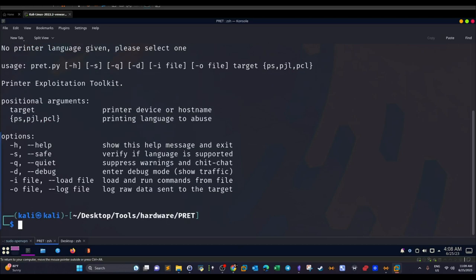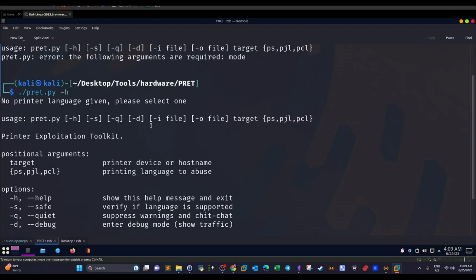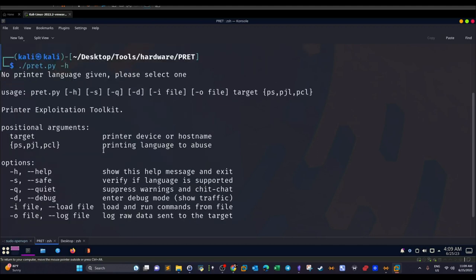To start the tool, run `pret.py` and use the help menu with `-h`. Parsing this help menu is fairly straightforward. We have various options — for this scenario we're going to use the target and choose the language of the printer. We have `-s` or `--safe` to verify if a language is supported, which we can use before engaging with the printer.